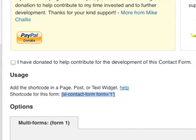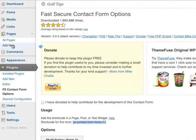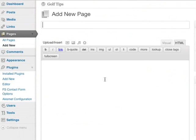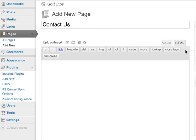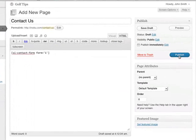What we need to do next is go to Pages. We need to create a new page called Contact Us. In this field here, make sure you've selected HTML view instead of visual so you can insert the code. Next we can just publish.